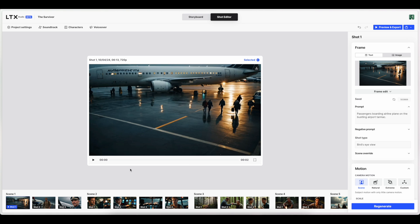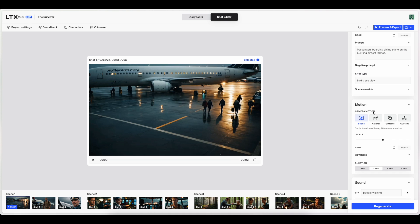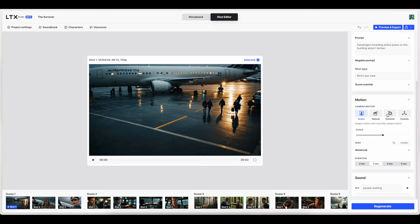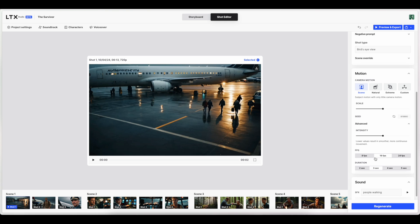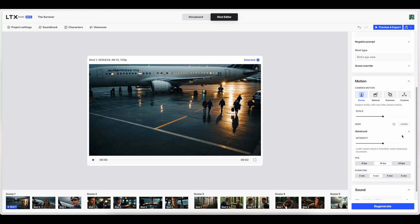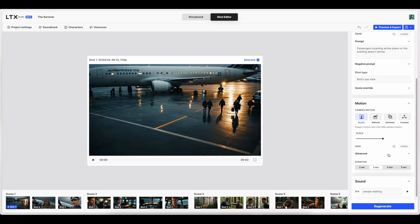Okay. This just looks like a different view that has given us some more options for this actual shot. So we can do things to the camera motion that I did not see in the previous screen. So we've got scene, natural, extreme, and custom camera motion. And a scale, a seed, some advanced settings for intensity, frames per second, and duration. This is very cool.